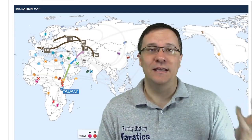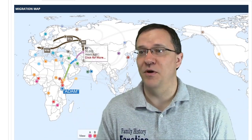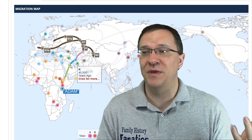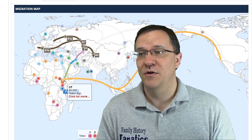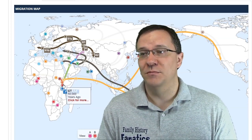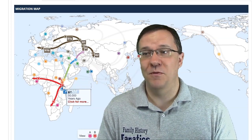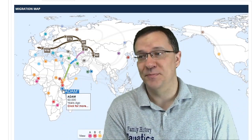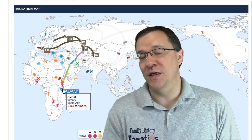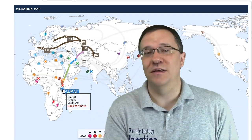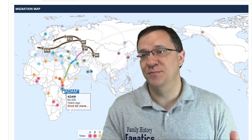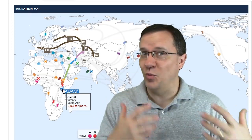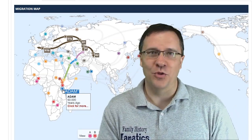R1b is basically descended from R1, which is descended from R, which is descended from P, which is descended from K, from F, from CF, from CT, from BT, and from Y-DNA Adam. If you have tested with Family Tree DNA, you can go onto this and look for migration maps, and you're going to see how your DNA, your Y chromosome, has migrated through the years.